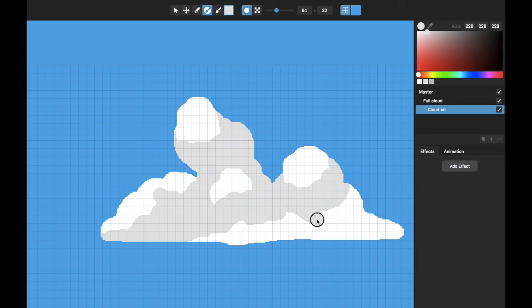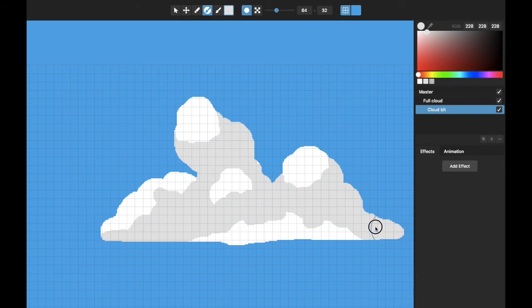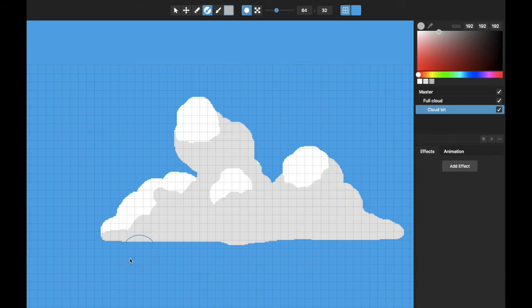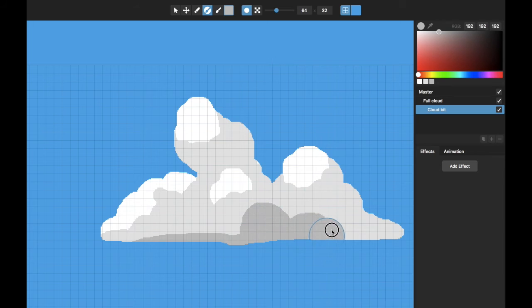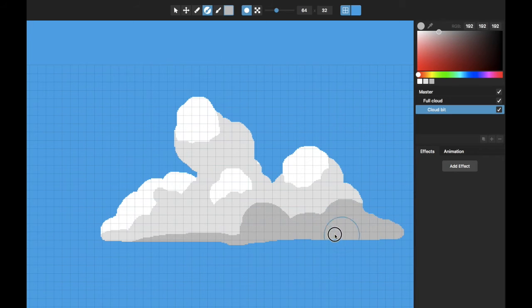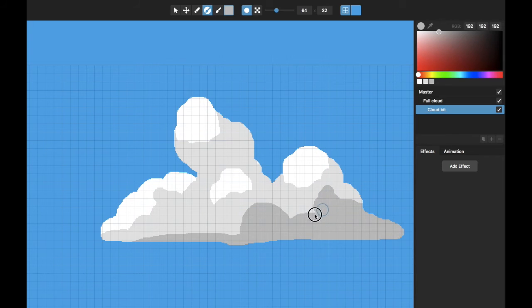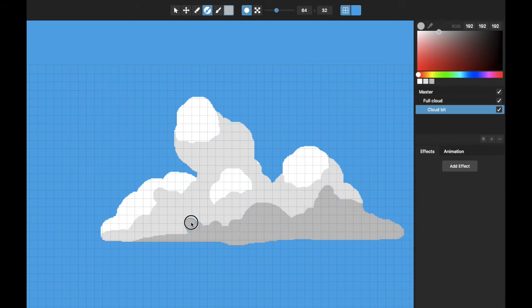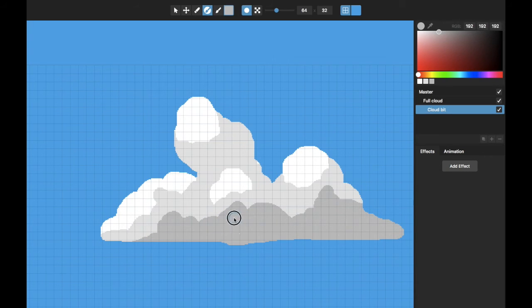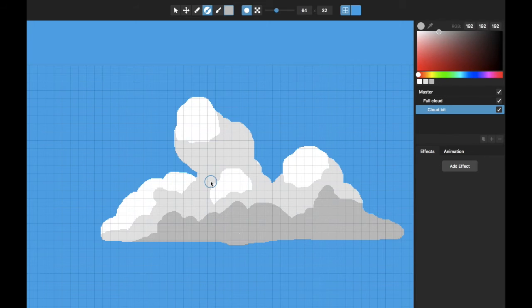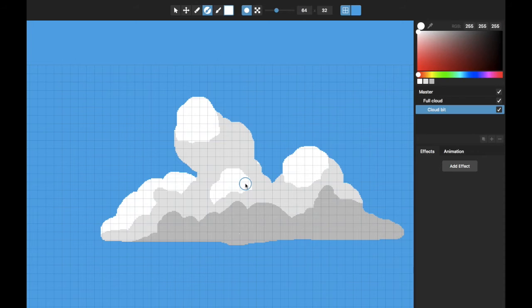And we just color this in like this for now. And let's switch to the darkest color, get sort of a layer of that down here. There's no right or wrong way to do this.